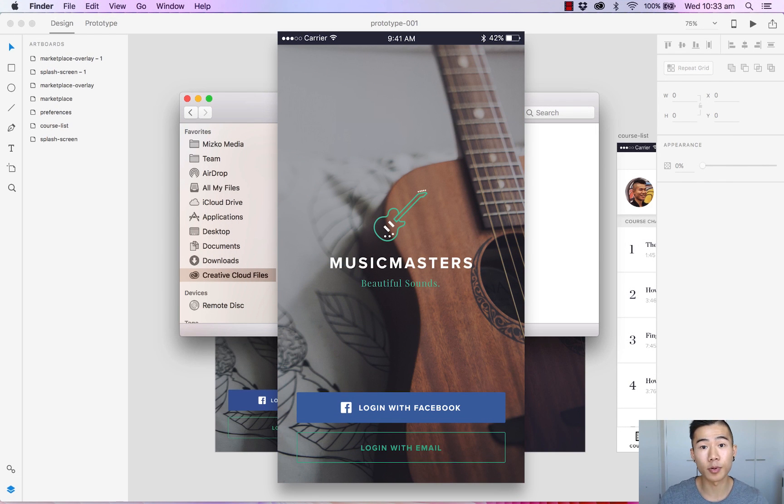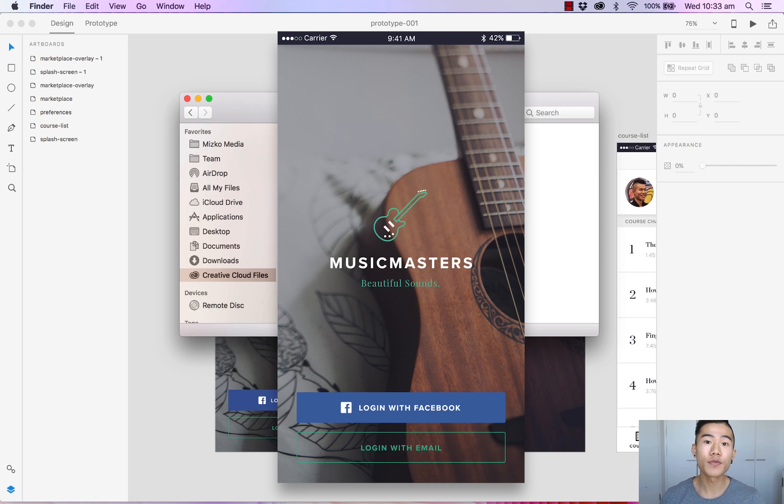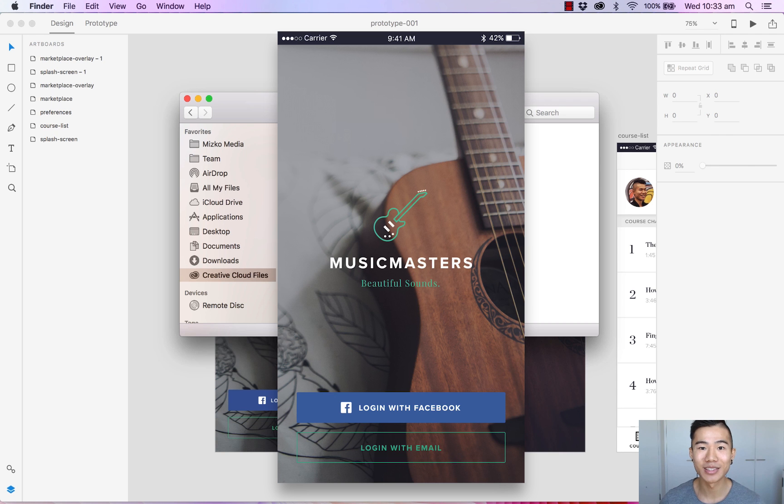So that's it for the device preview tool. If you have any questions, don't forget to ask in the comments below. If you did like this video, don't forget to give it a thumbs up, share it with your friends, and also subscribe. I will see you in another video very soon.